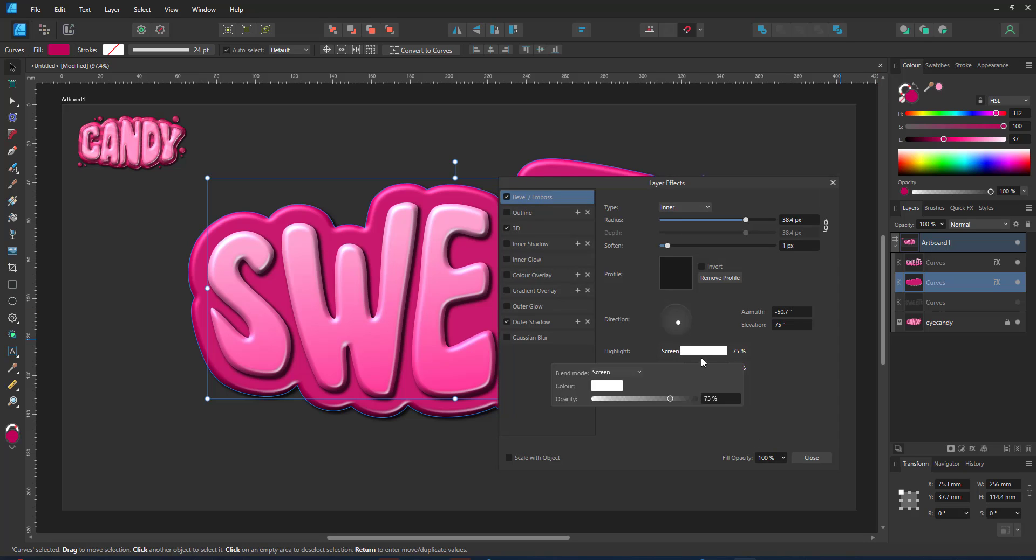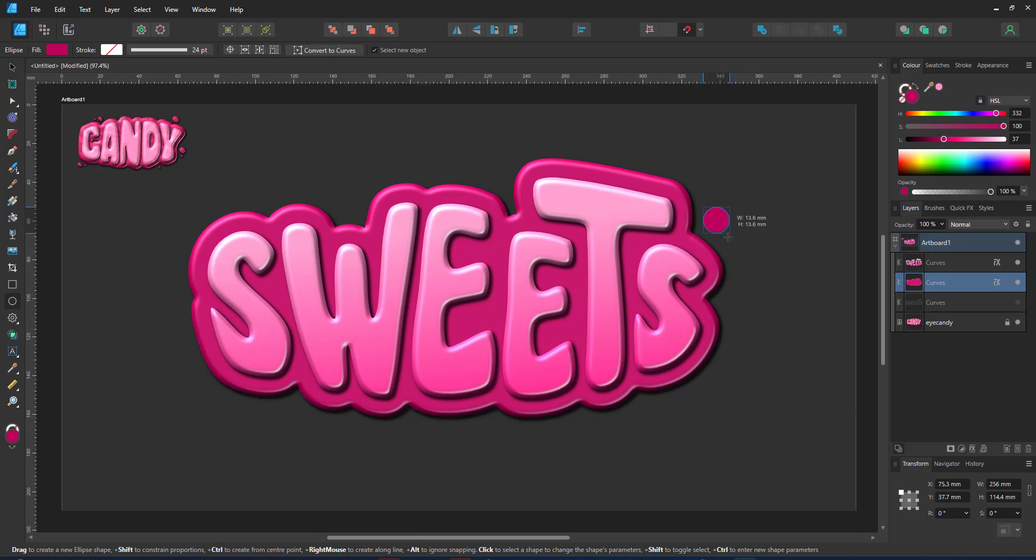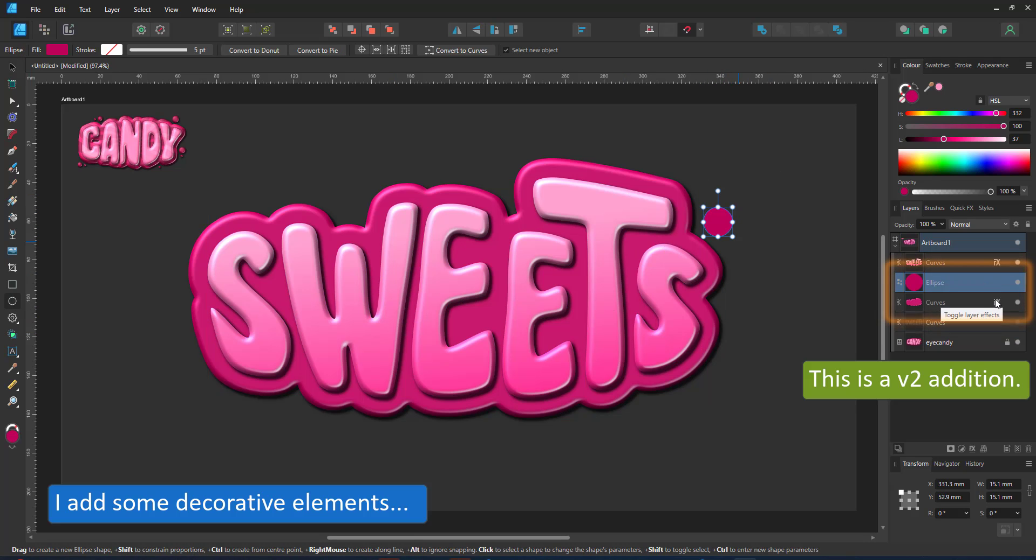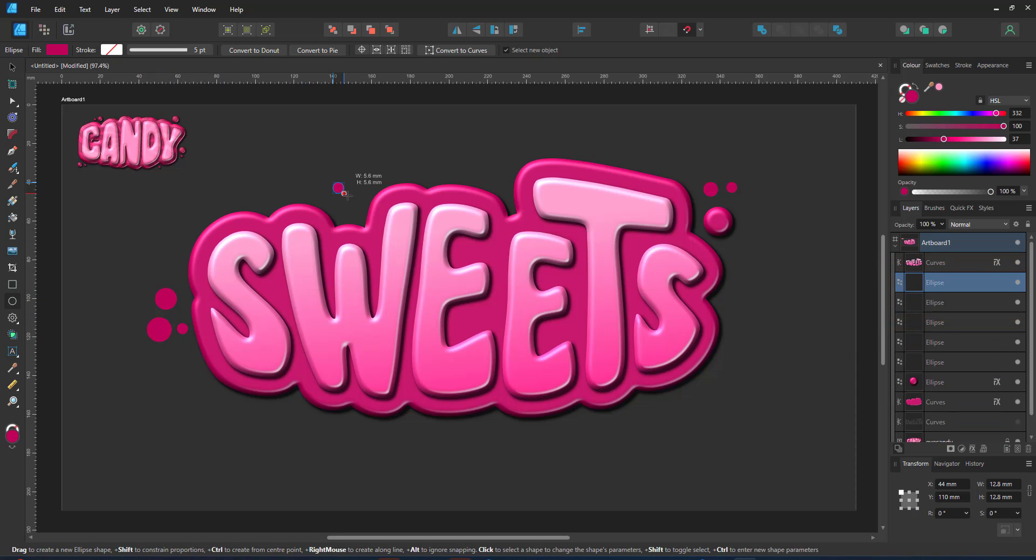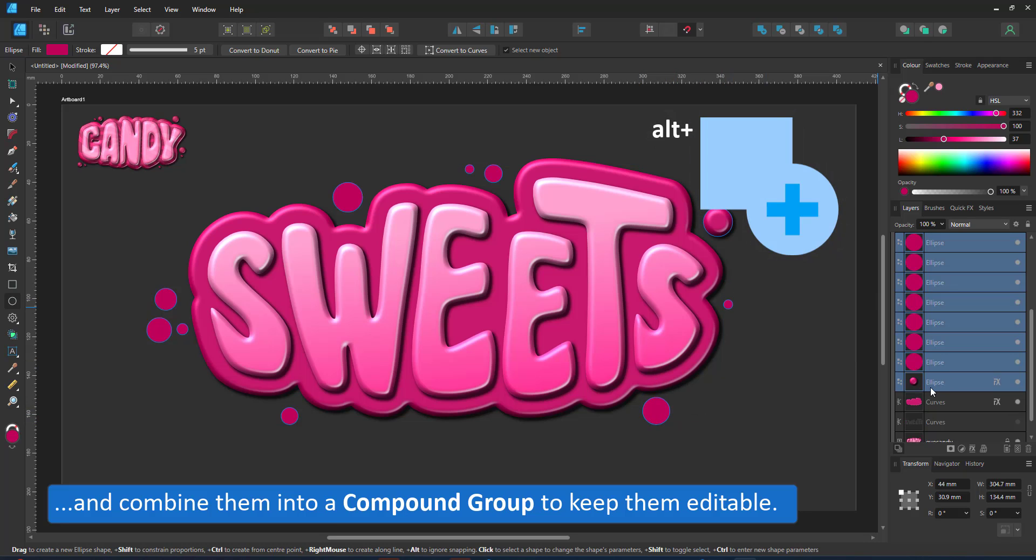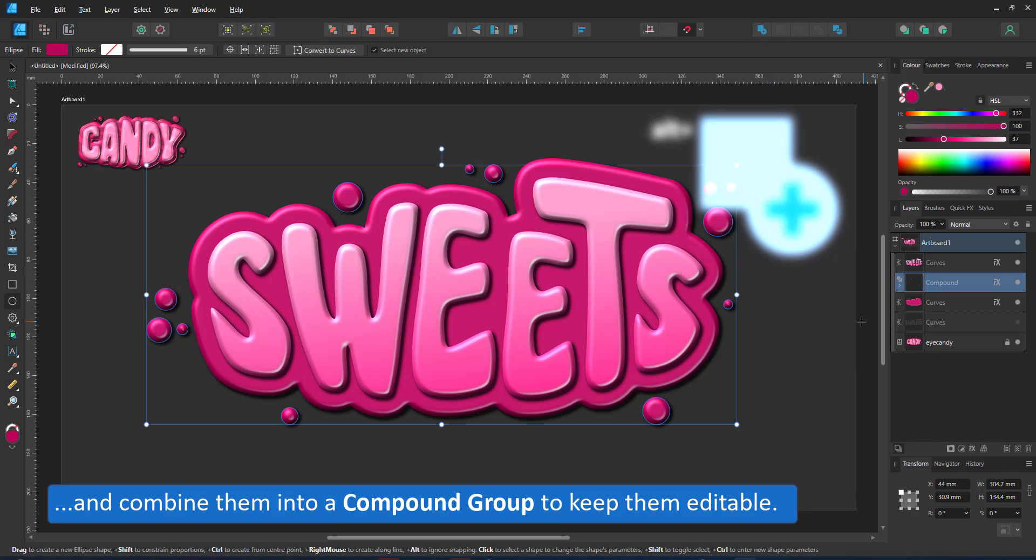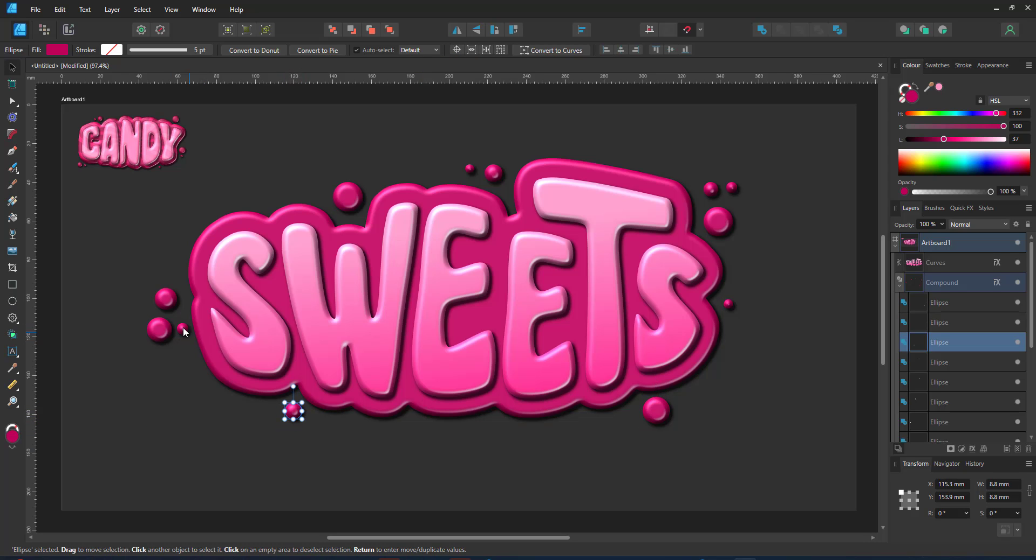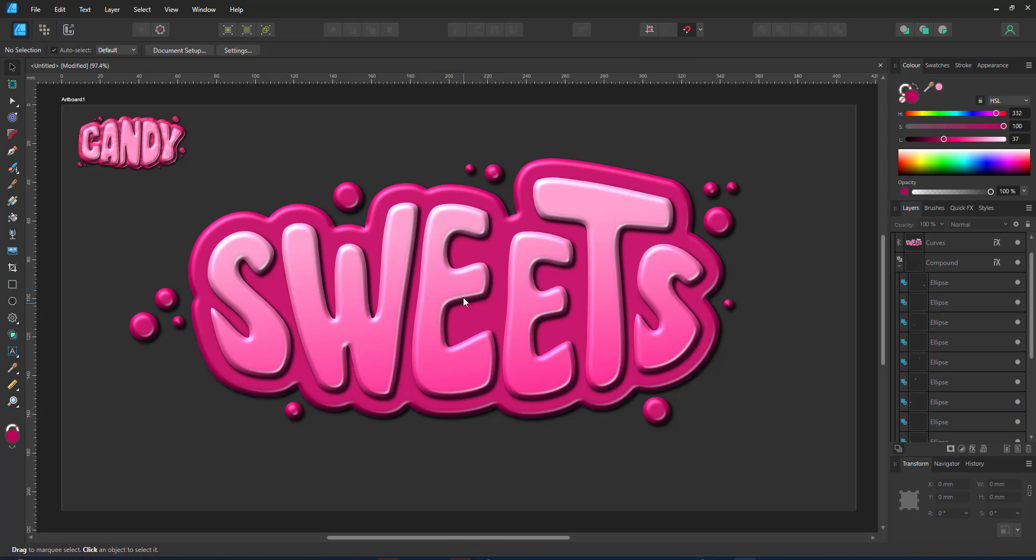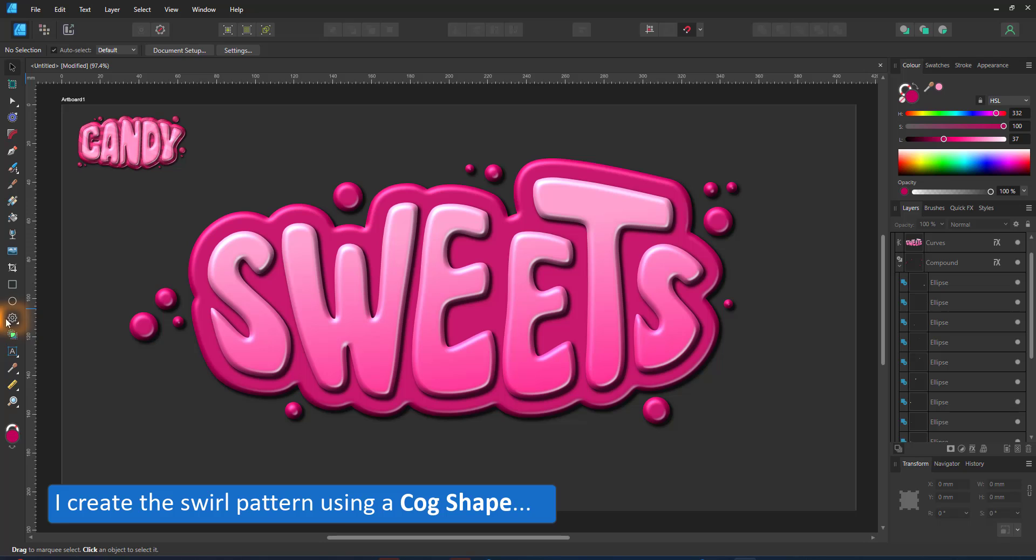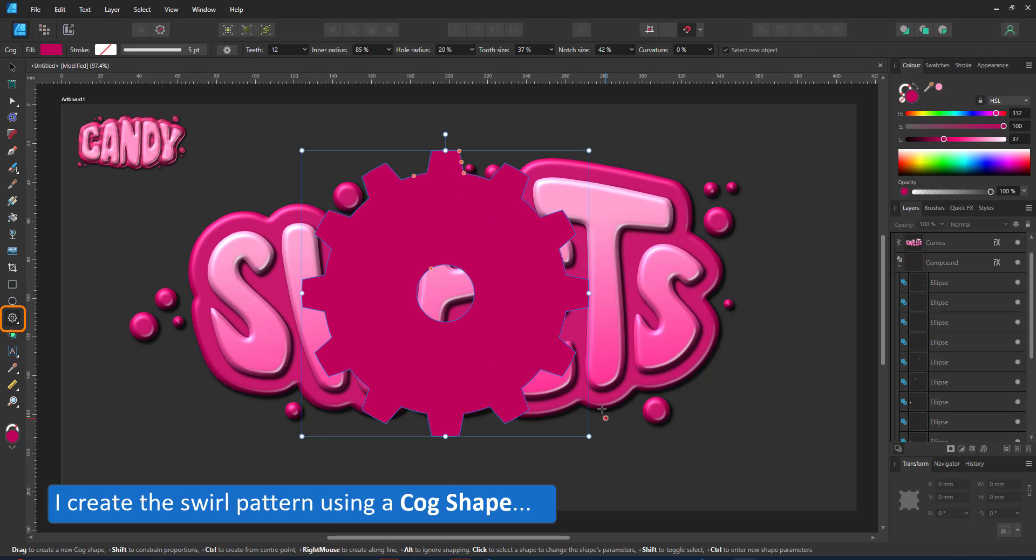I add some splashes around the outline using the circle tool and I can copy the effect by simply dragging the fx icon in the layer panel to that new shape. I create a few more circles and combine them all into a compound. They take on the characteristics of the lowest element in the compound group which was the circle that already had the effect on it.